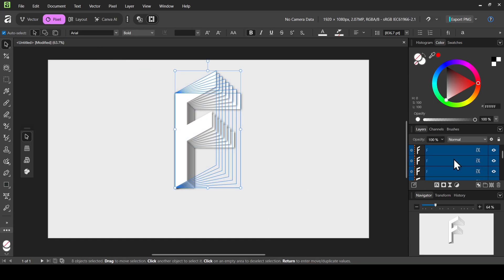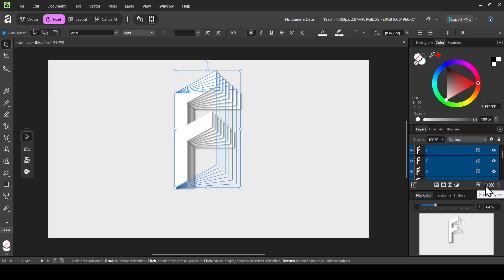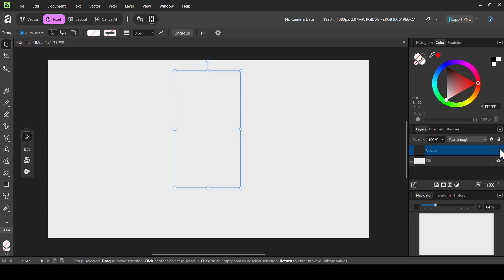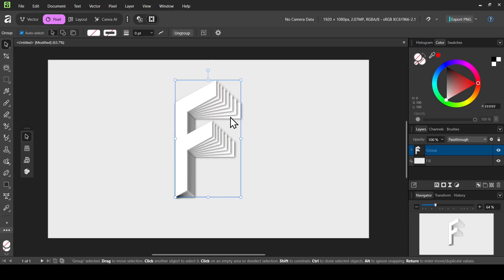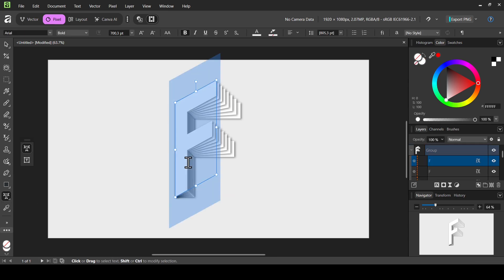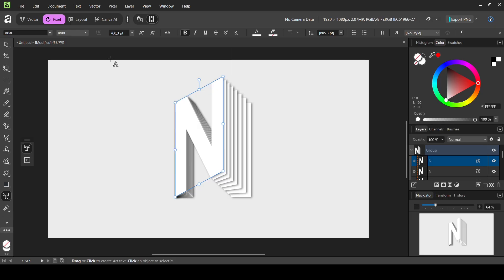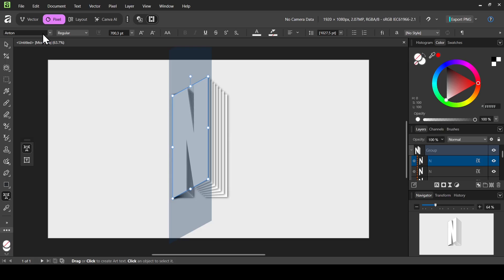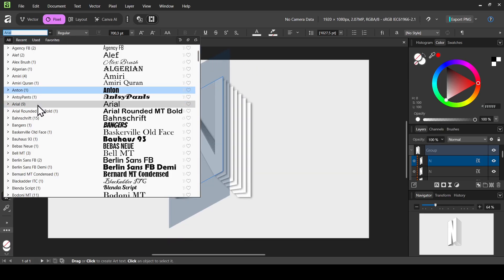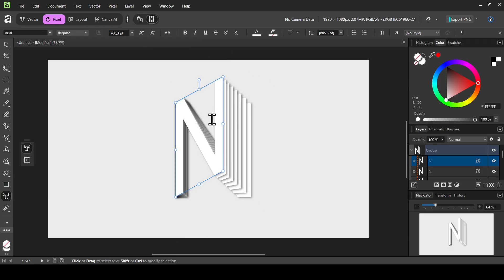On the move tool, select all the layers and letters, then click this icon to place them in a mini group. Since the layers are linked, if I select the artistic text tool and double click, I can change the letter — for example to D, or N. You can also change the font, for example to Inton, but I'll bring it back to Arial.